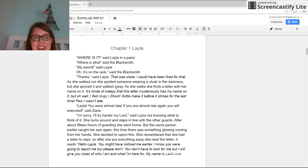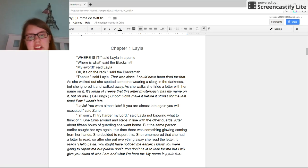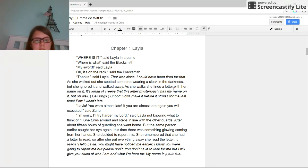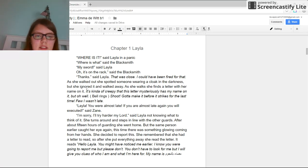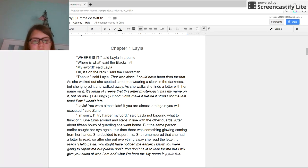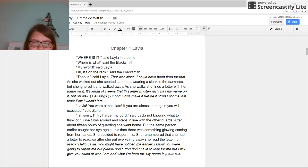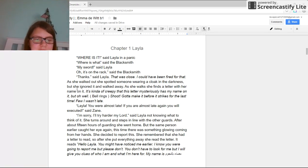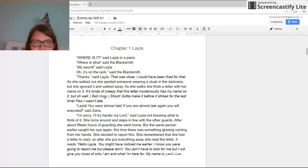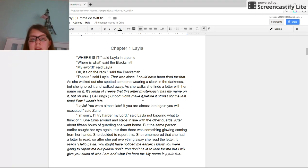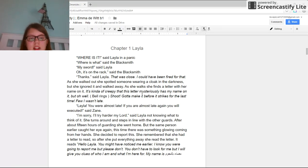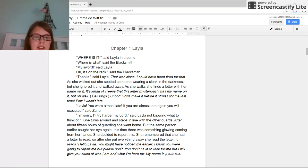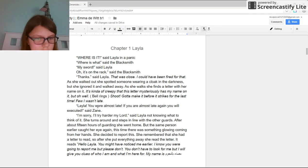As she walks, she finds a letter with her name on it. Huh, it's kind of creepy that this letter mysteriously has my name on it, but oh well. Bill rings. Shoot, gotta make it before it strikes for the last time. Phew, I wasn't late.